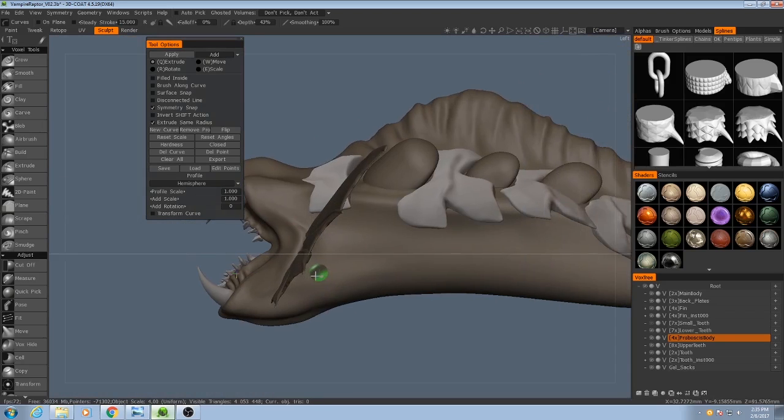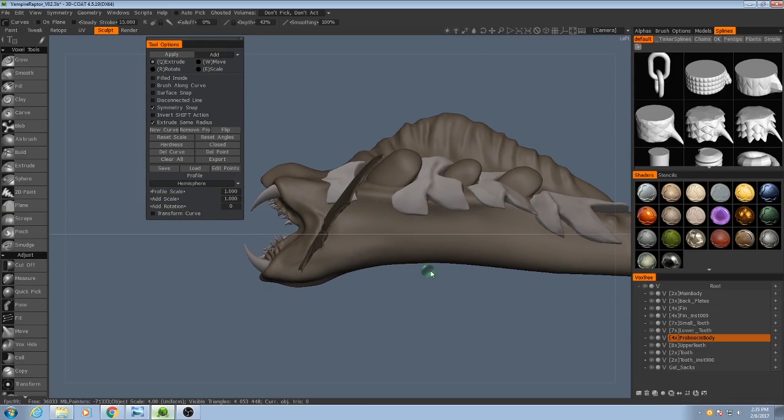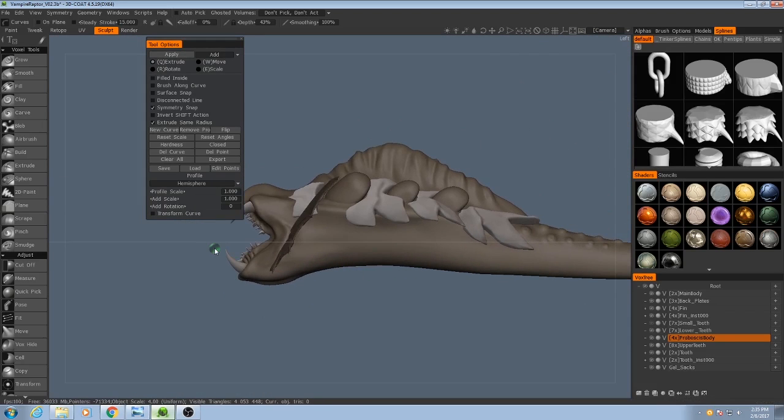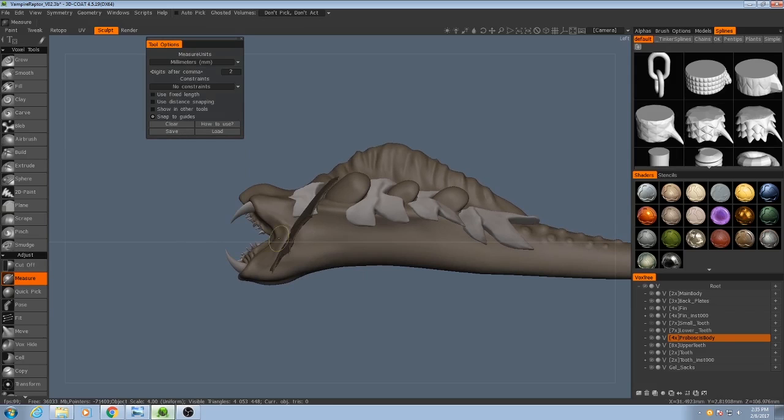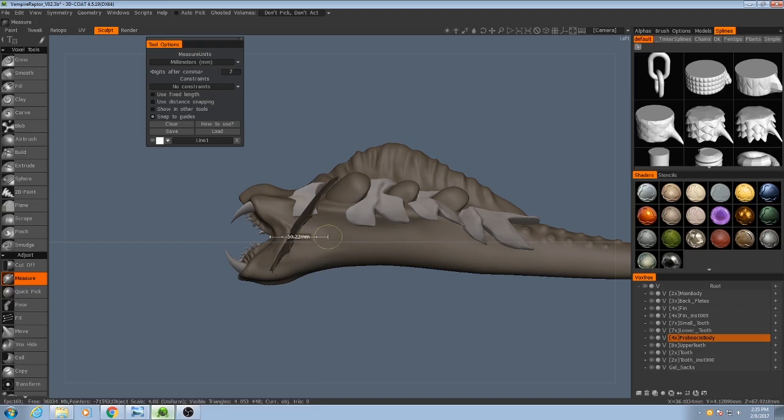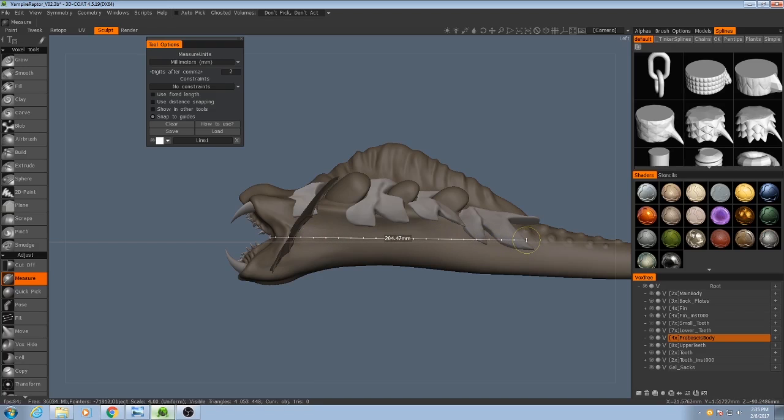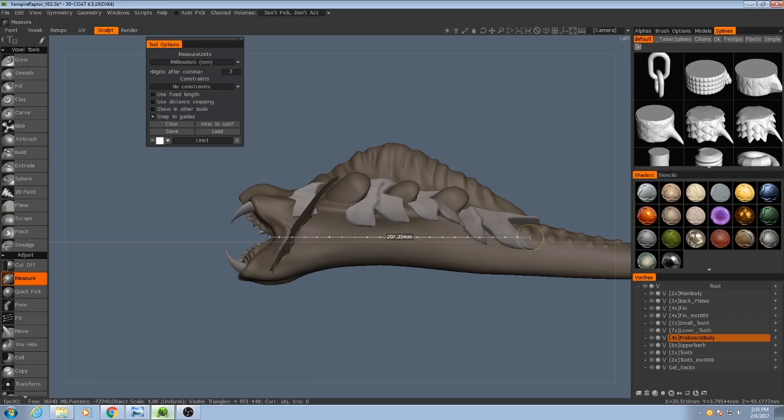Well believe it or not, 3D Coat actually provides a tool for this, it's called the measure tool in your adjustments tab. So if I go on measure, I just click and drag, so it would probably go back about that far into the body. So we're looking at about 207 millimeters.